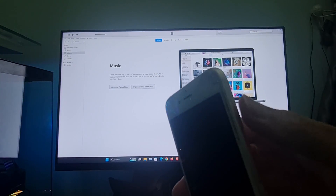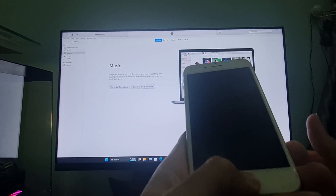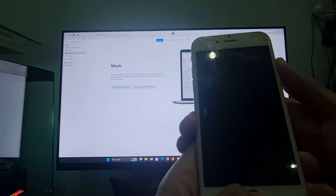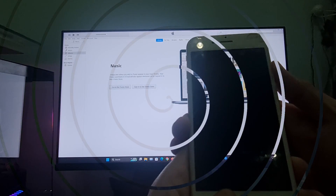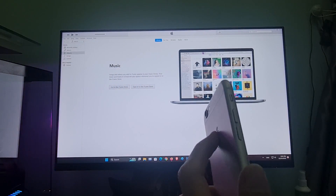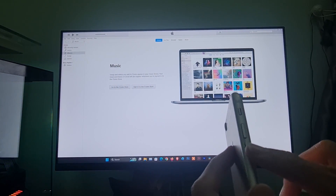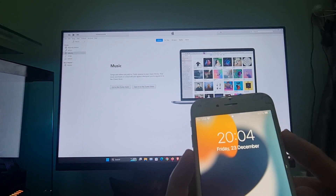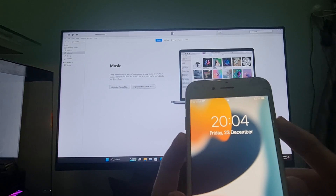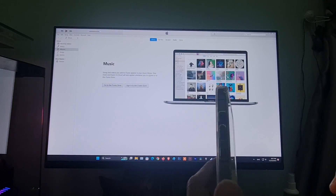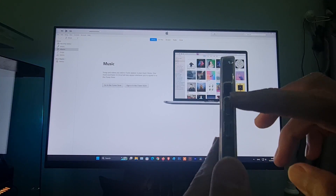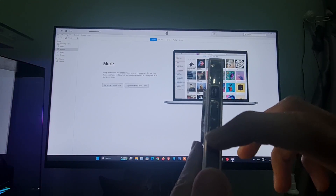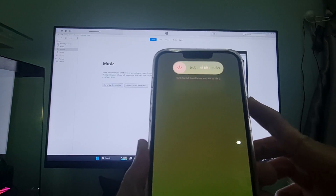For iPhone 6, press and hold the home button and the side button at the same time until you see the iTunes logo with the cable on the screen, then go to iTunes and click on Restore. For iPhone 7, press and hold the volume down and the side button at the same time until you see the connect to computer icon. For iPhone 8 or later, press and quickly release volume up, then press and quickly release volume down, then press and hold the side button until the screen shows the connect to computer icon.